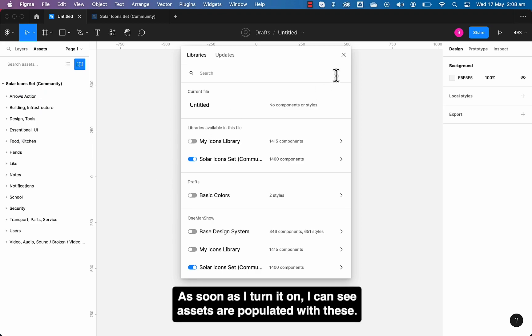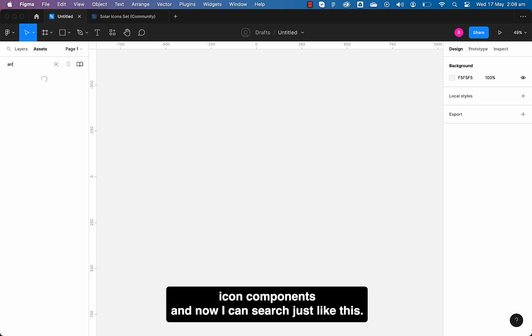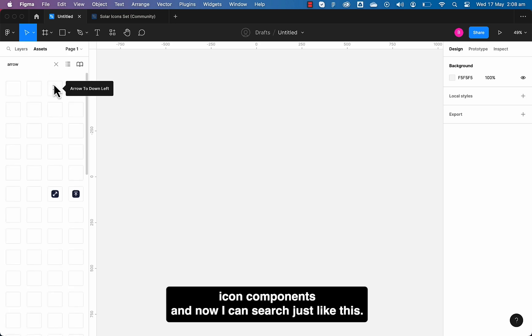As soon as I turned it on, I can see assets are populated with these icon components and now I can search just like this and drag and drop to start using it.